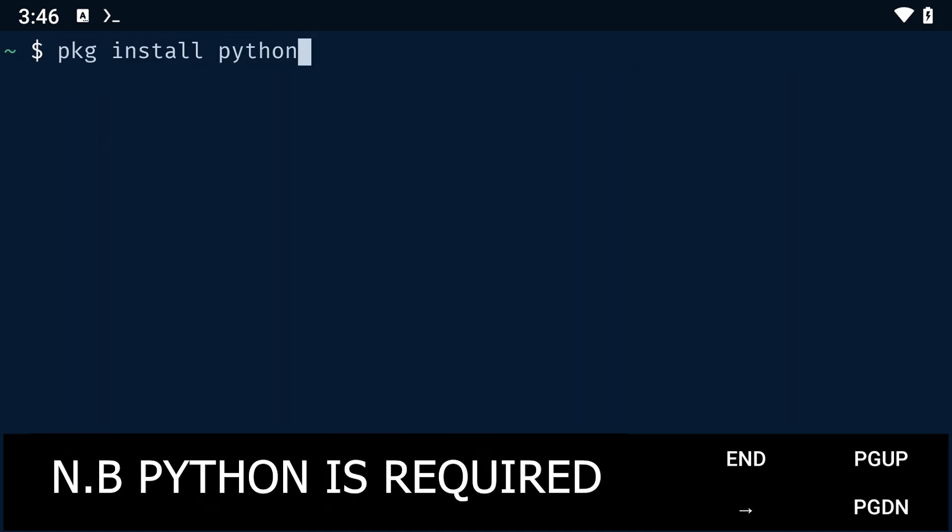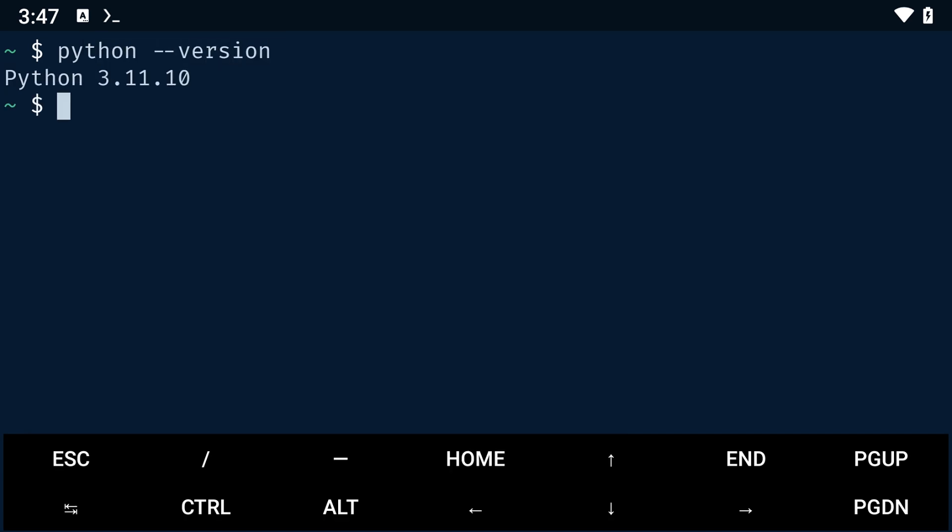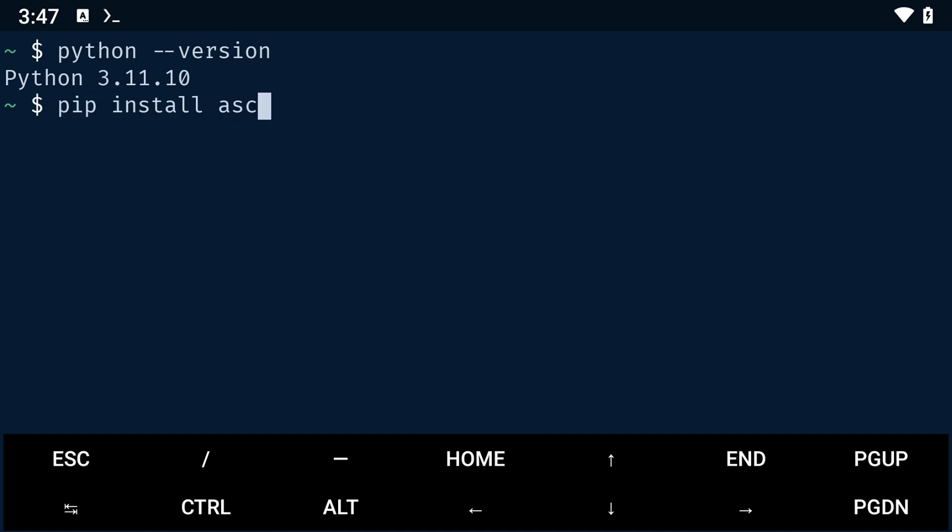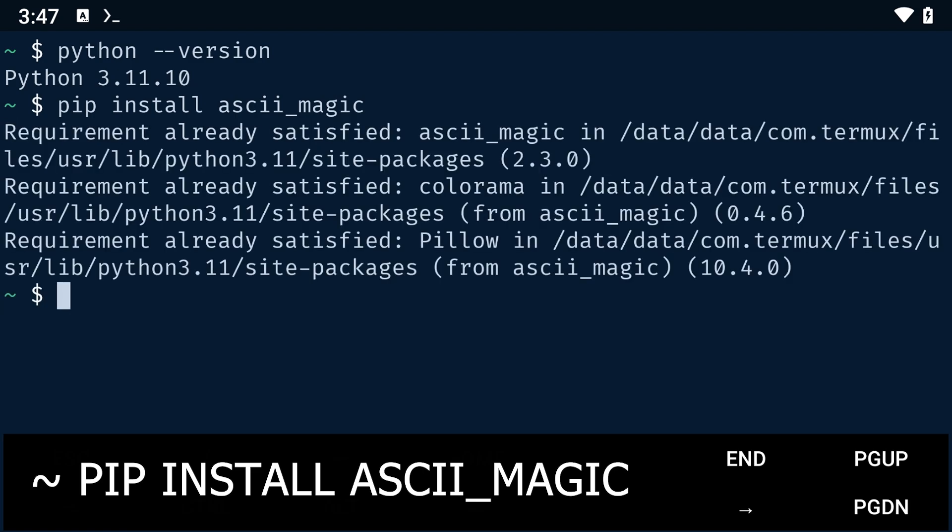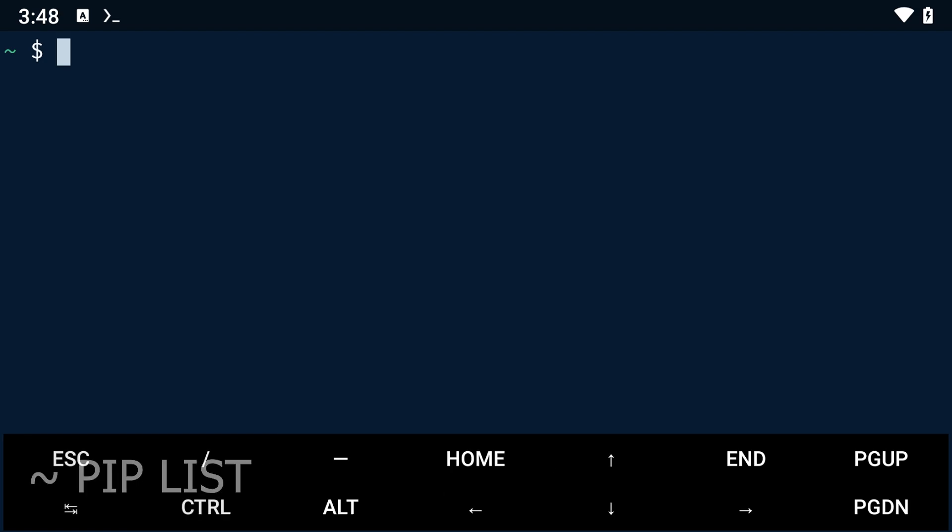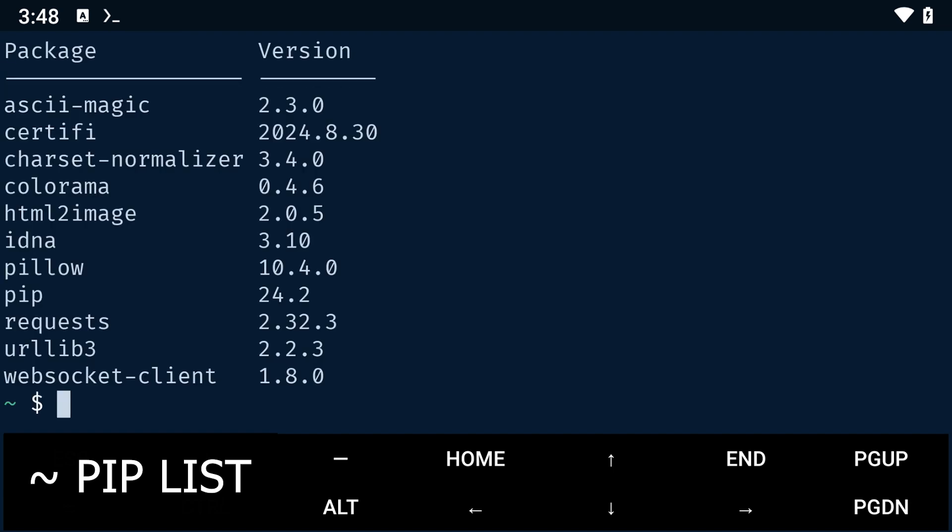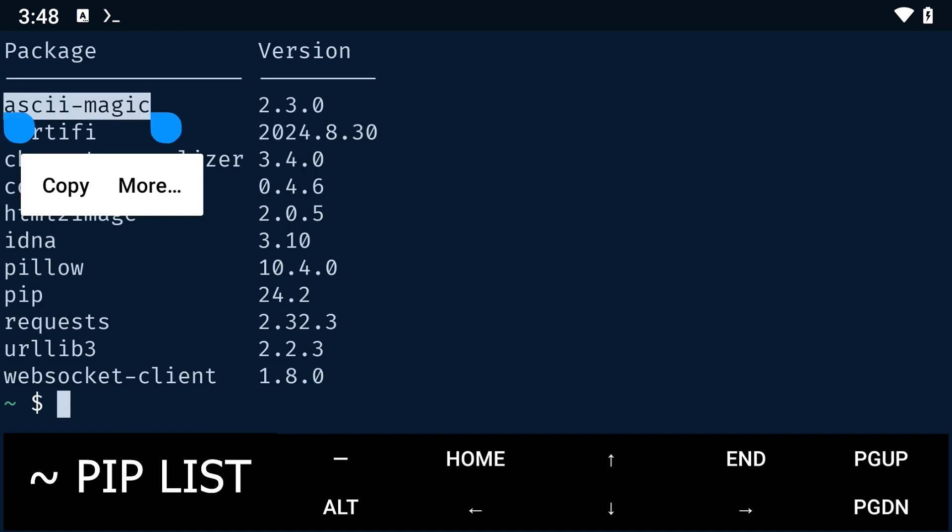We'll be using Python for this, so make sure that you have Python installed on Termux. I'm currently using Python version 3.11.10. Once you have Python installed, use pip to install the ascii_magic package with the command pip install ascii_magic. You can then use the command pip list to check if it is installed correctly.